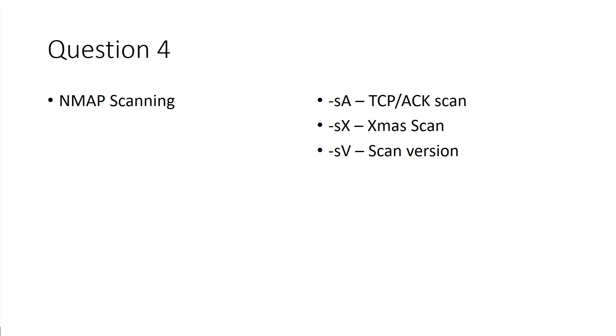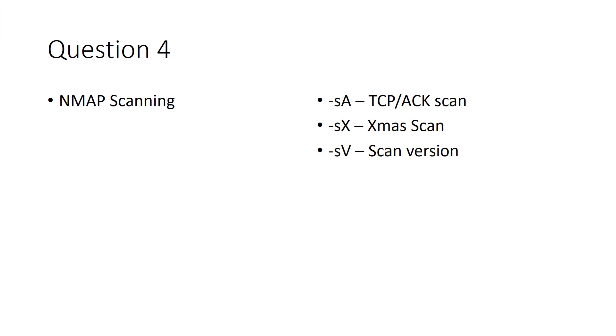Nmap scanning. Understand the key areas of, sorry, the key switches for nmap. SA, SX, SV. TCP AX scan, an XMIS scan, or scan version. Know those switches. Know all of the nmap switches, well, not all of them, but the common ones that we've discussed, just because lots of nmap questions.